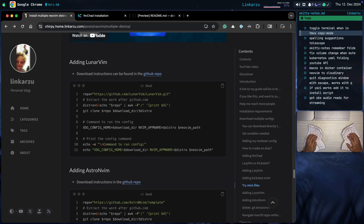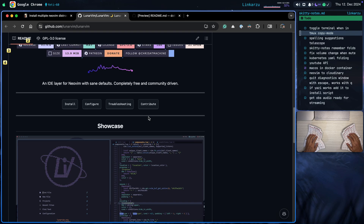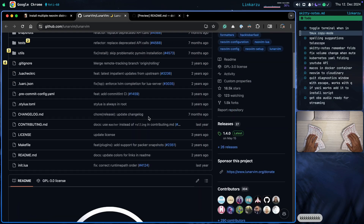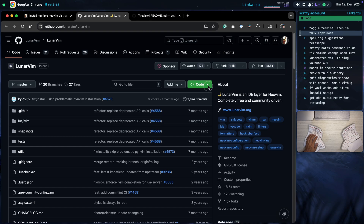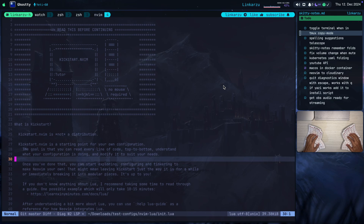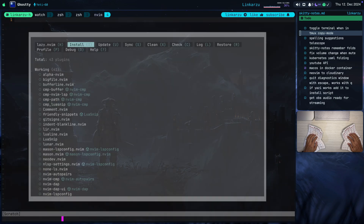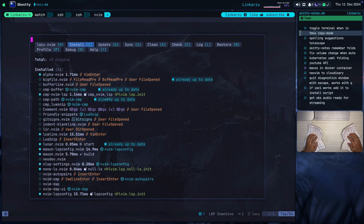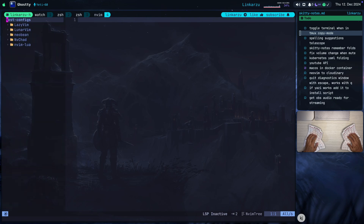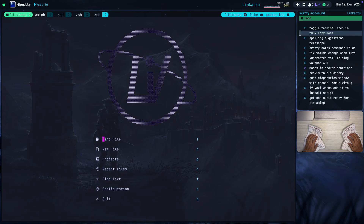Moving on to the next distribution: LunarVim. Let me go to the repo real quick. I scrolled down to the install section — all I did was grab the URL to clone the repo. The rest of the commands are exactly the same. I'm going to copy this, go back to my terminal, paste it, and execute it — it's going to clone and download all the packages. It seems done downloading. I press Q to quit, then leader E to bring the file explorer, and leader E again to hide it. So this is LunarVim.